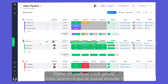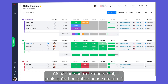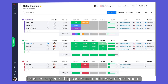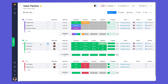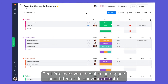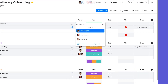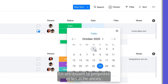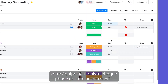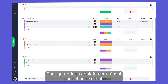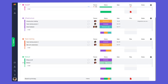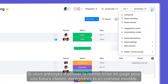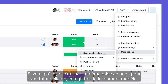Closing deals is great, but what comes next? Thanks to Monday's flexibility, you can manage all aspects of the post-sales process too. Maybe you need a place to onboard new clients. By assigning ownership and timelines, your team can track each phase of implementation to ensure a successful rollout for each client. If you plan on using this same layout for future clients, save it as a template here.